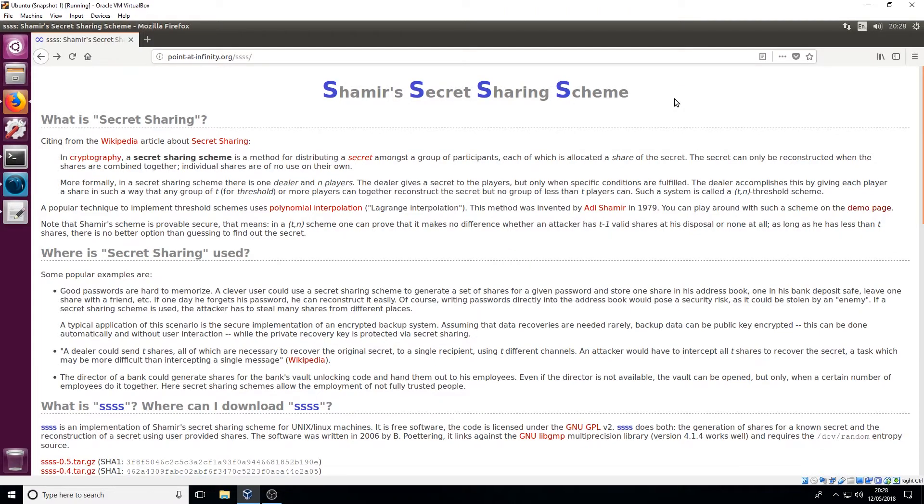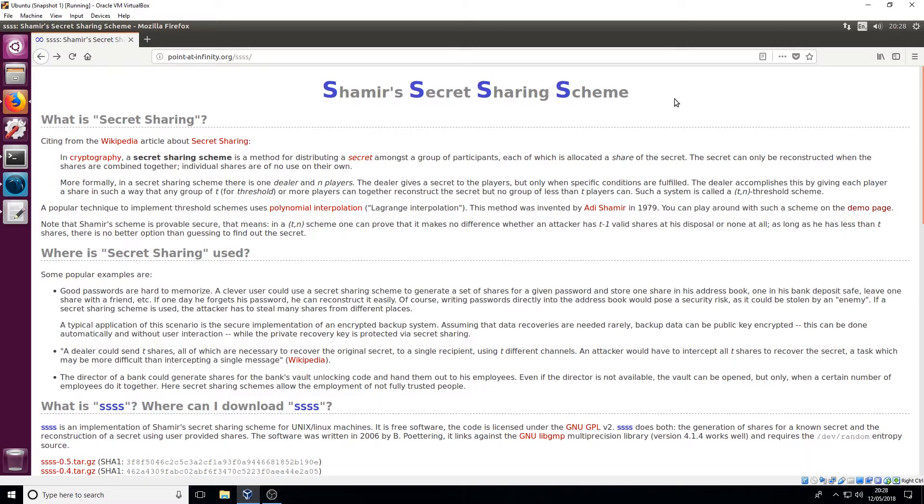So this is called Shamir's Secret Sharing Scheme. It's a bit of a tongue twister so I'm probably going to mess it up a few times explaining it but I'll just read it directly off the screen here. In cryptography, a secret sharing scheme is a method of distributing a secret amongst a group of participants, each of which is allocated a share of the secret. The secret can only be reconstructed when the shares are combined together. Individually shares are of no use on their own.